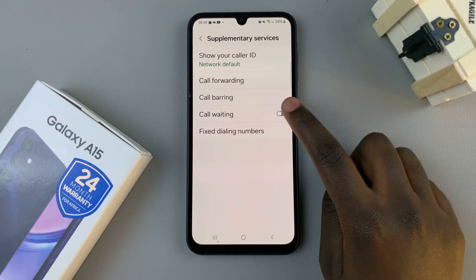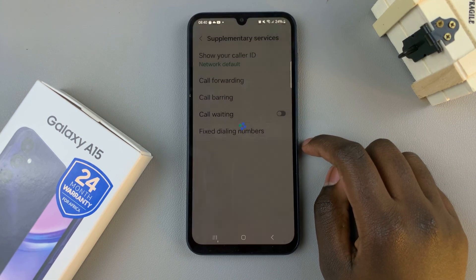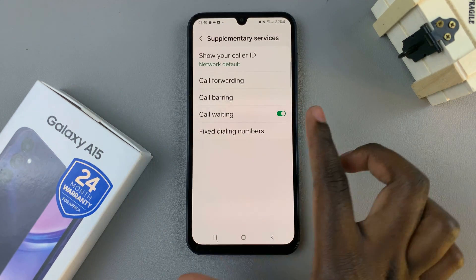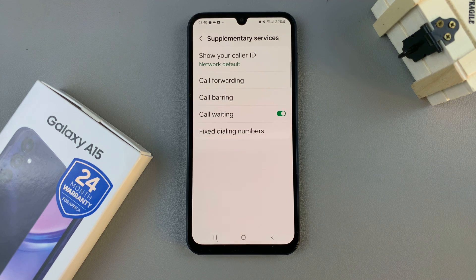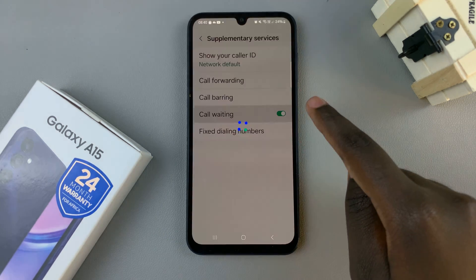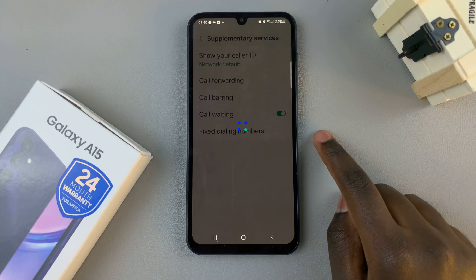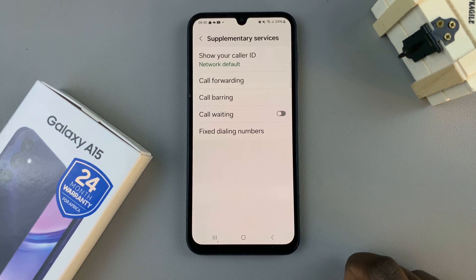To enable it just tap on the toggle like that and now it is turned on. If however it's turned on and you wish to turn it off just tap on the toggle again and it will be turned off.